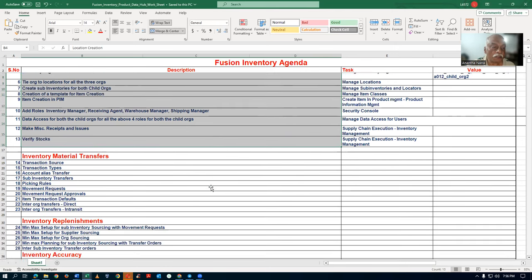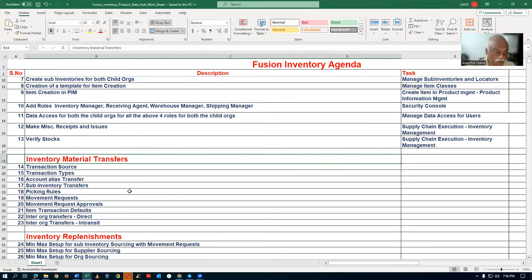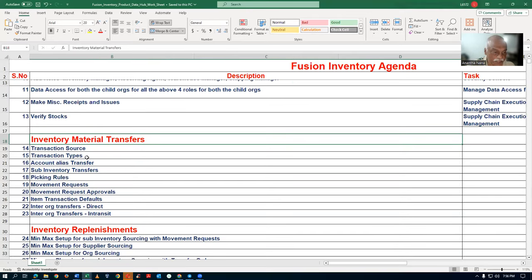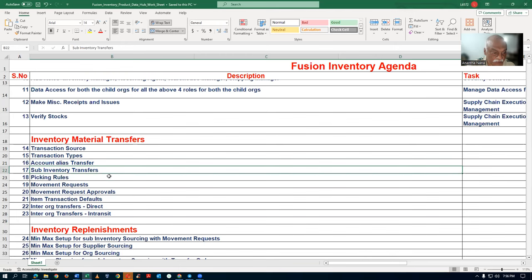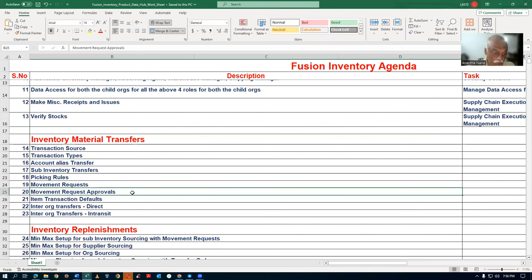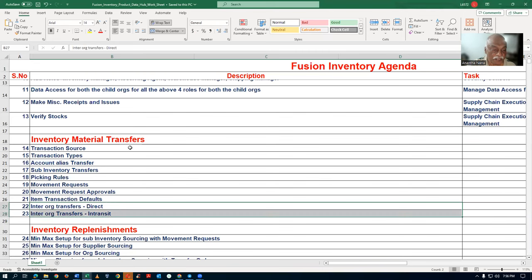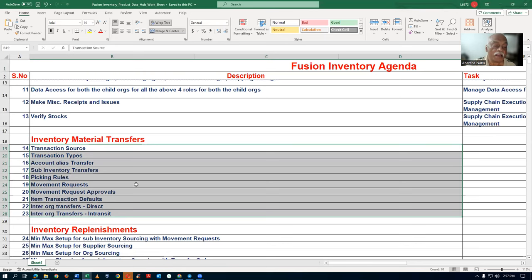Then the big topic of inventory material transfers will begin. This covers transaction sources, transaction types, account alias transfers, and sub-inventory transfers. Picking rules and movement requests is a very big topic, including movement request approvals. Then ITD will be taught, followed by inter-org transfers and direct in-transfers.